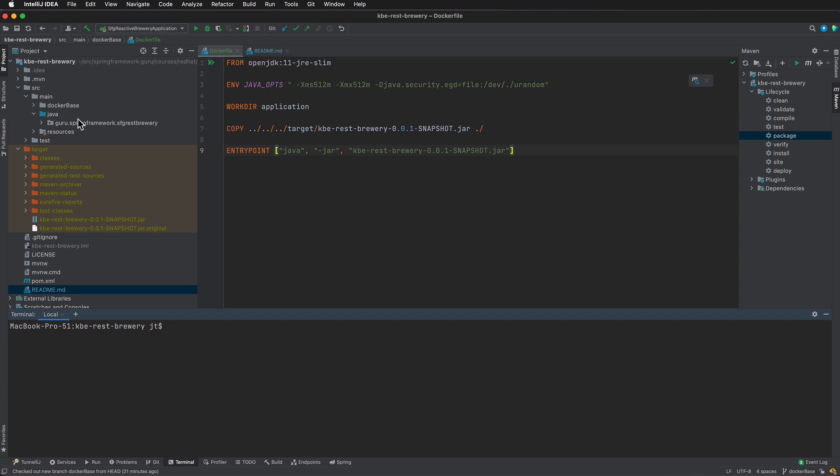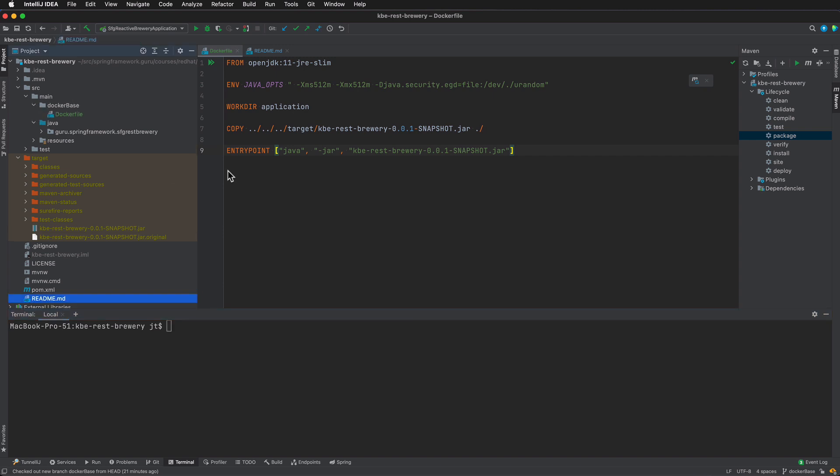Now one very important thing here is the way docker build command works. It will work from the current directory and down, so you can't go up. That is a security thing and I actually found that out the hard way.